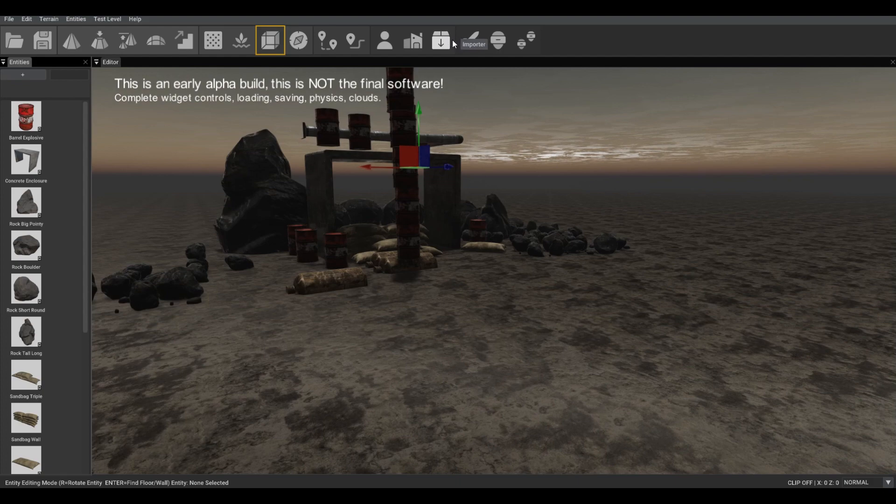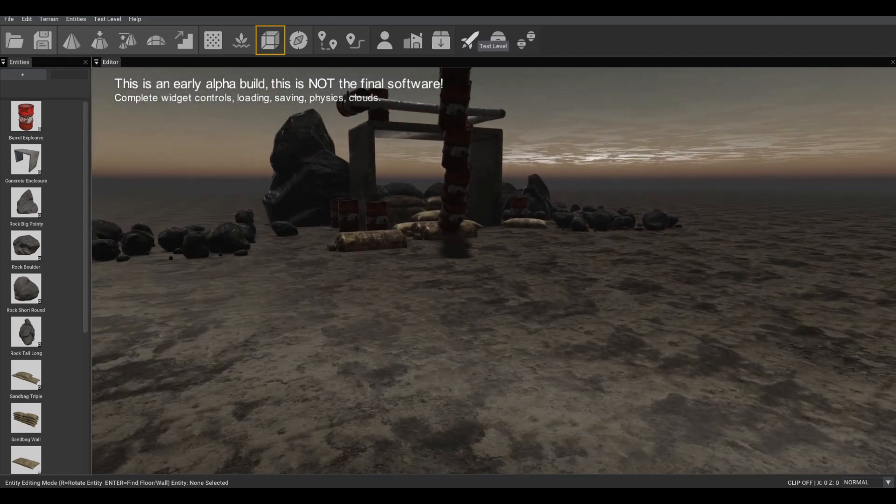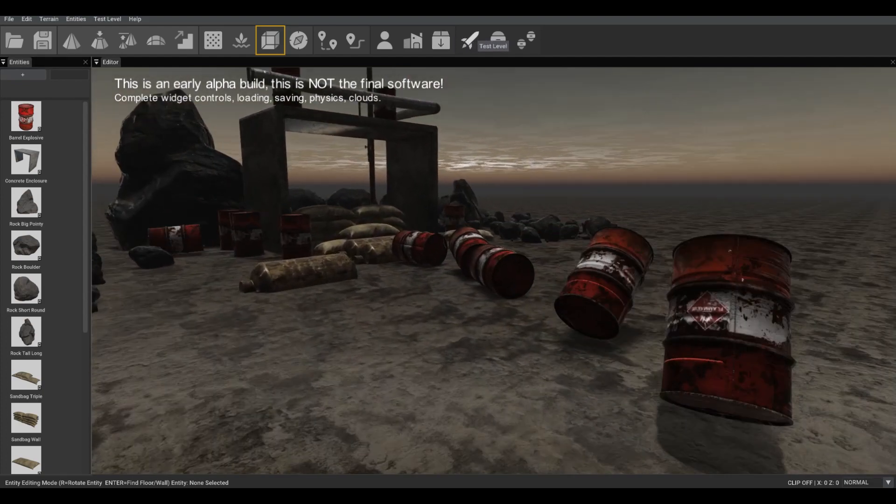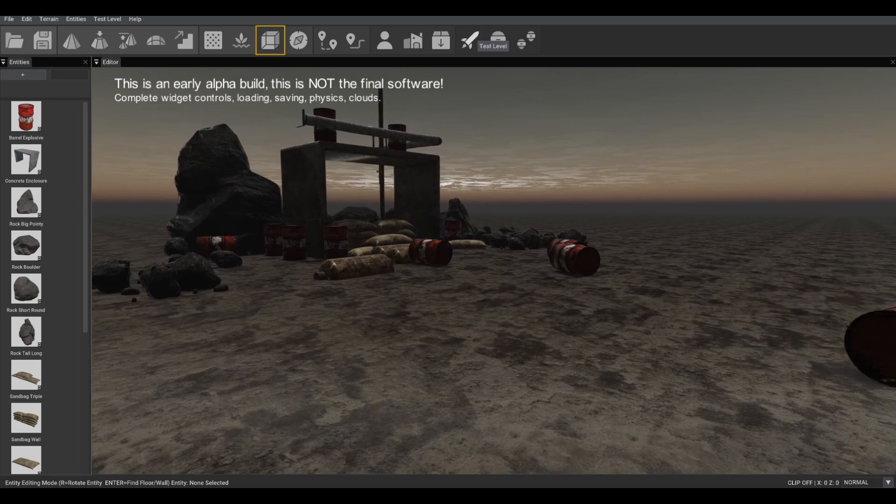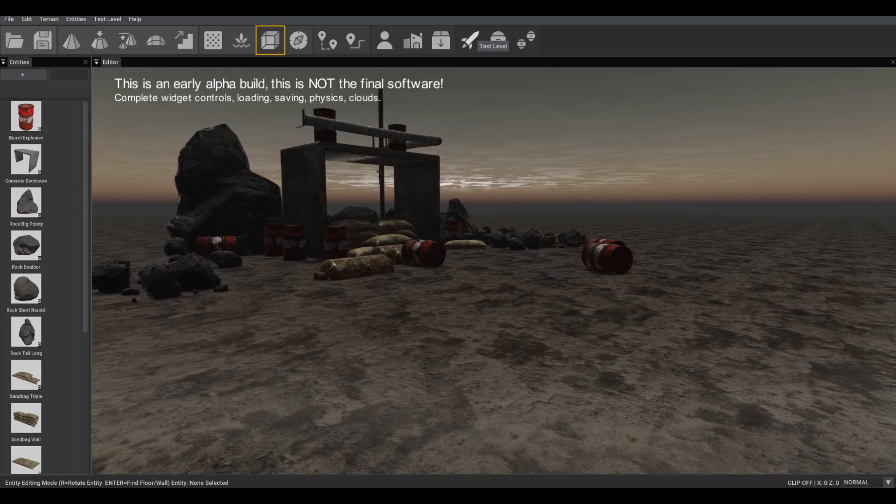So as you can see, the builds are getting better. We're starting to see our game level evolve. I look forward to bringing you another update real soon.